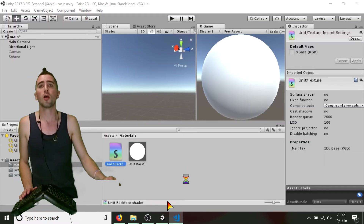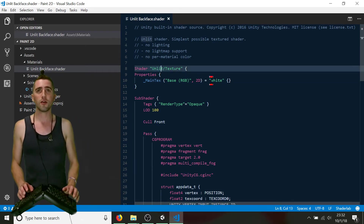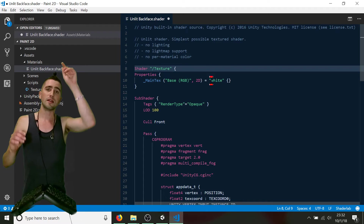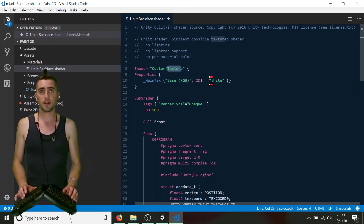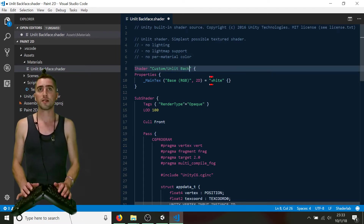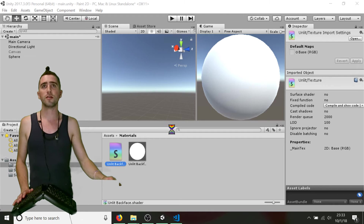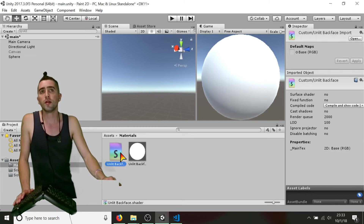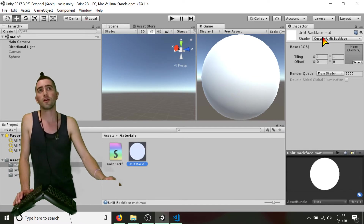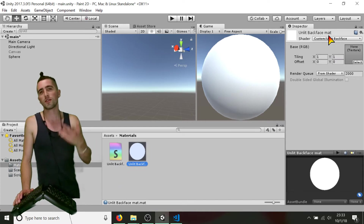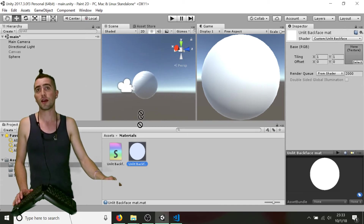Before saving, I always forget this — I need to go up to the shader name at the top and change it. This is where it'll appear in the dropdown menu on our material. I'll go to Custom and name it 'Unlit Backface.' Jump back into Unity, and on our Unlit Backface material, I can drag the shader directly onto the material. The only thing that's changed is the name — it's essentially the same shader as the unlit texture.